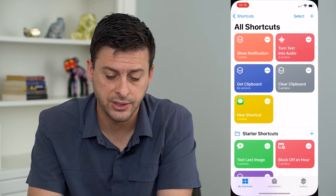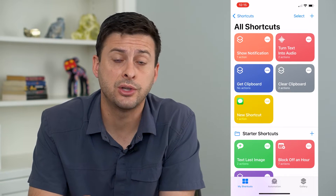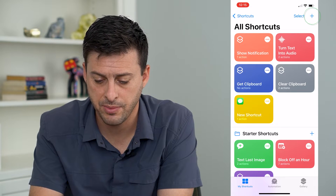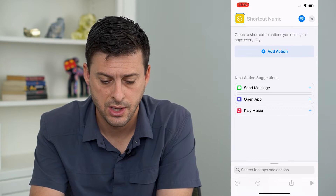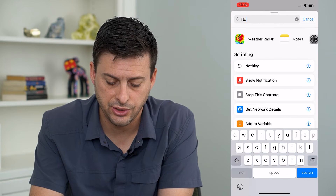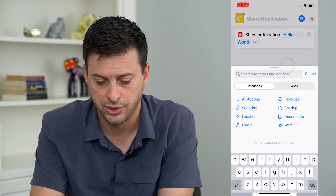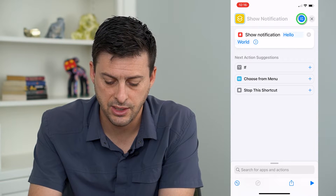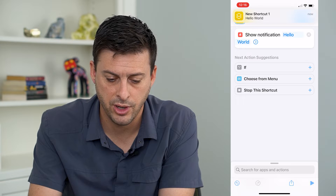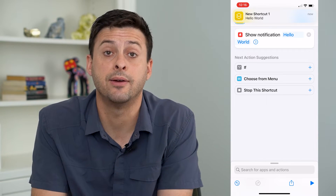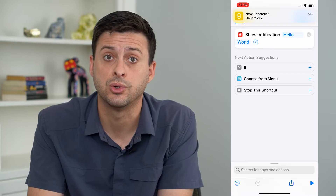The very first thing we'll do is hop into Shortcuts and create a quick shortcut to create a notification. At the top right, hit the plus icon, then hit Add Action and search for notification. Select Show Notification. Then hit the run icon at the very bottom right so that we have recent notifications from the Shortcuts app.